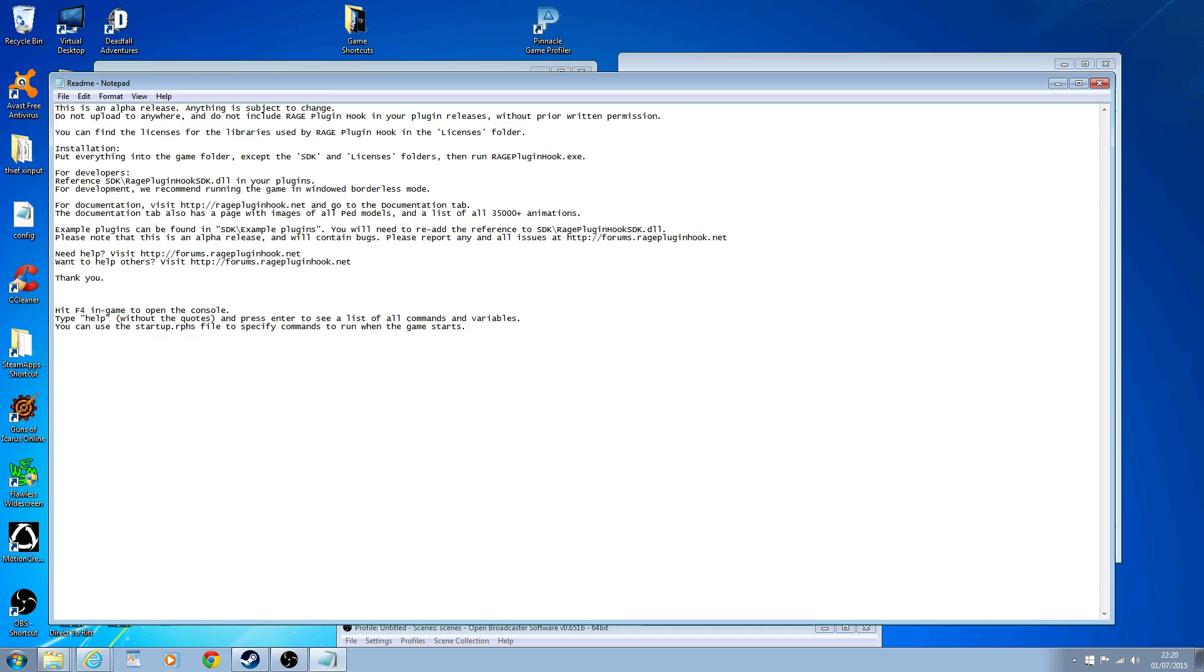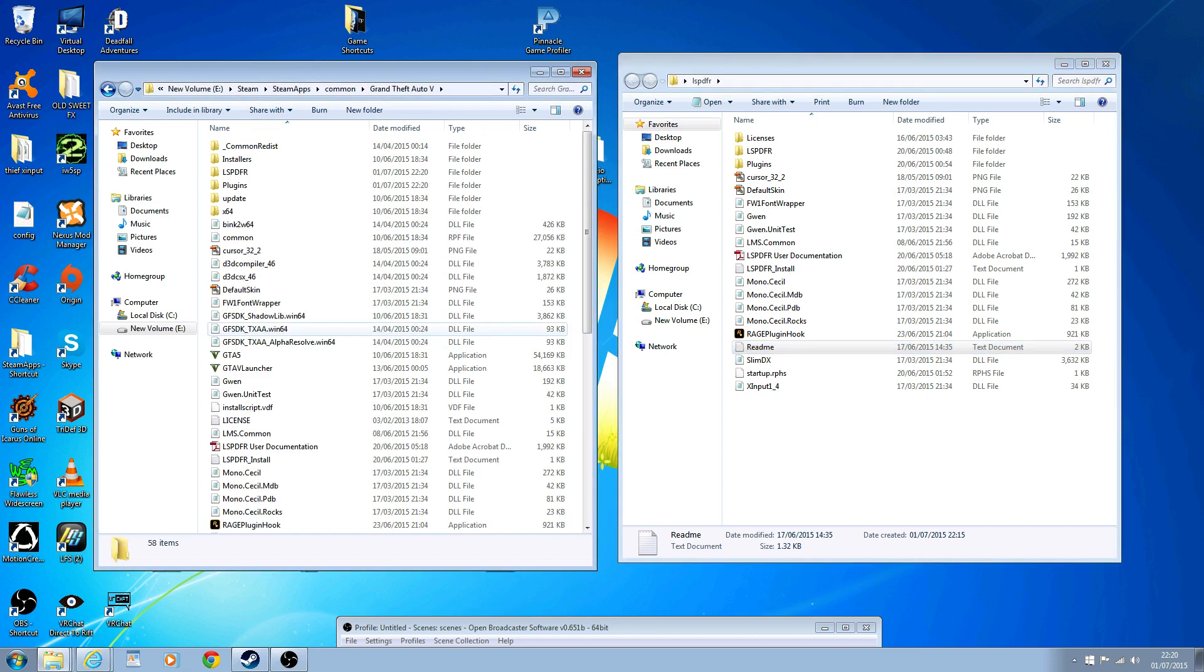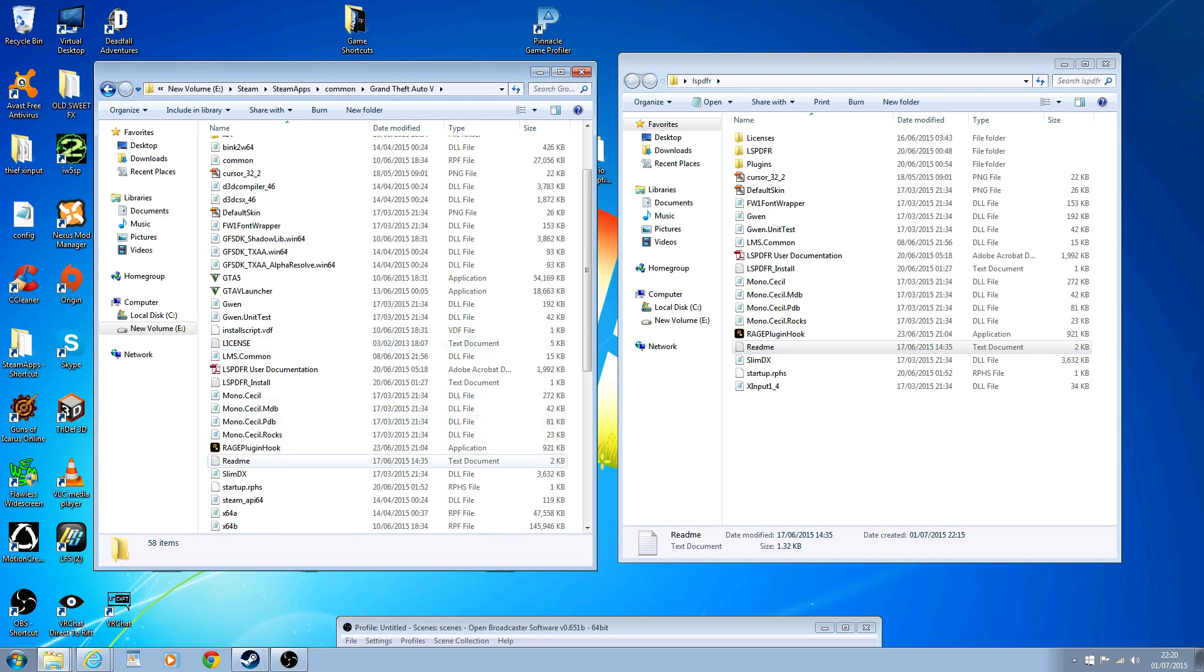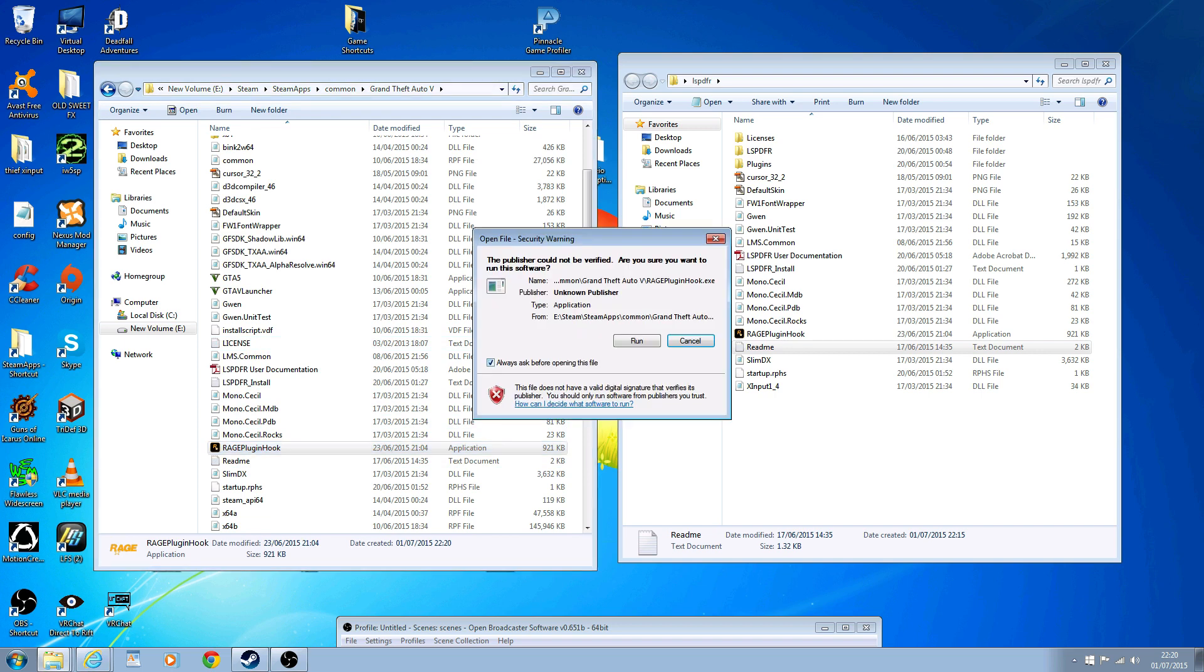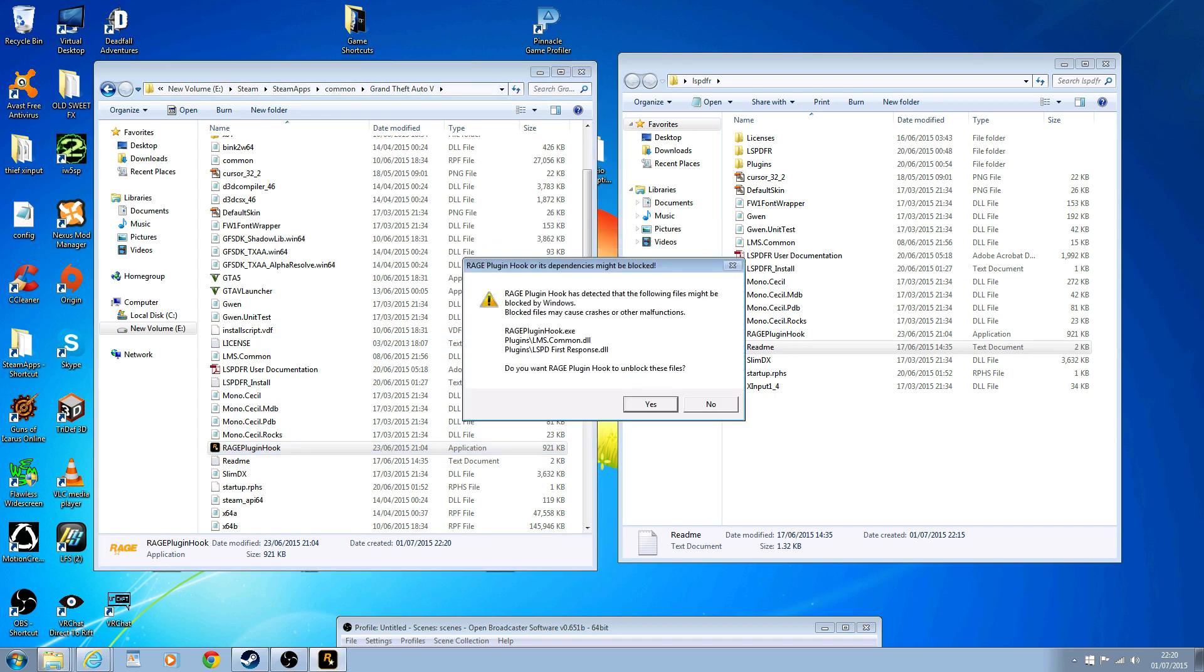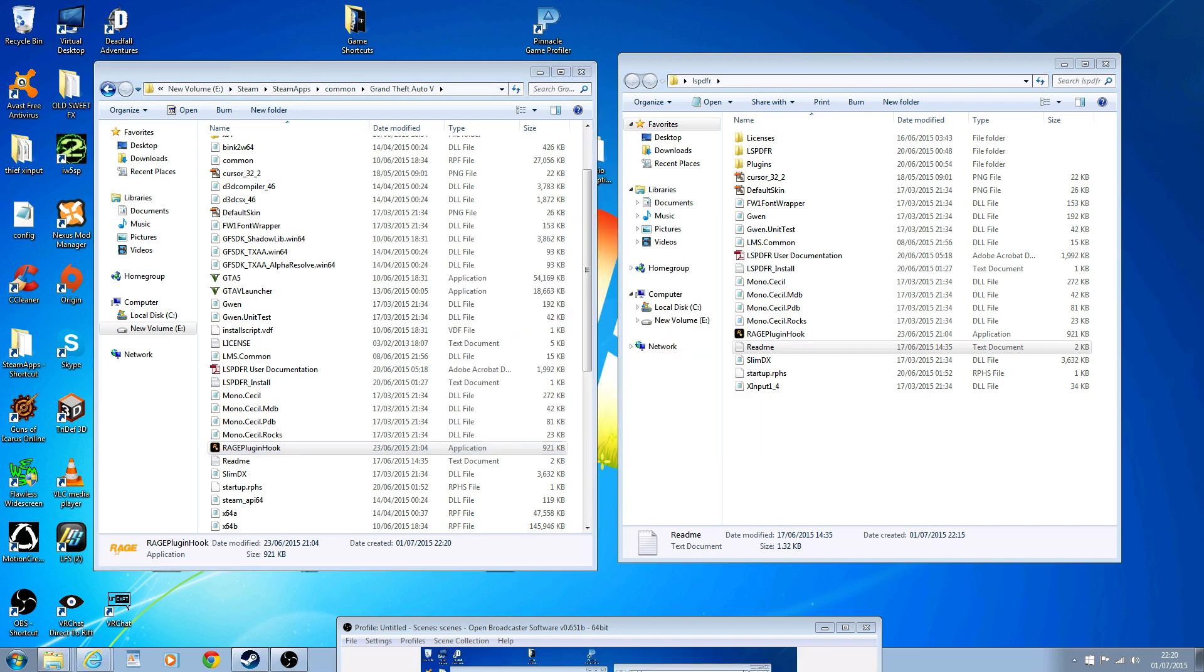I put everything in there except the SDK and licenses, and then run the Rage Plugin. So in here where we just dragged it to, there'll be the Rage Plugin. So let's have a quick look - Rage Plugin, there we go. So we just double-click it and run and allow. It's detected the following file might be blocked in Windows. Blocking this - okay, that's fine, maybe we need to unblock that as well. Blocked files may cause crashing. Do you want to unblock it? Yes, let's unblock it.